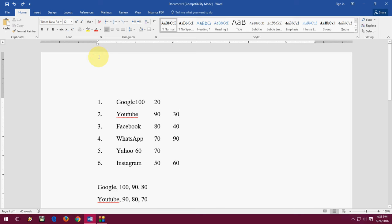Hey guys, welcome back again. I am MJ. In this video, I will show you how to convert text into a table in Microsoft Word.